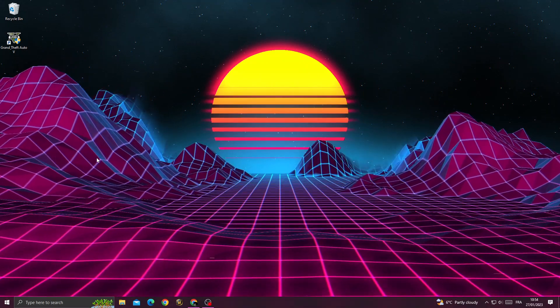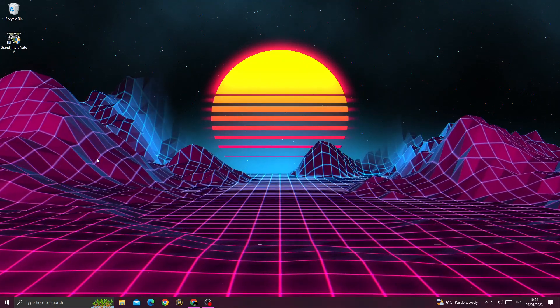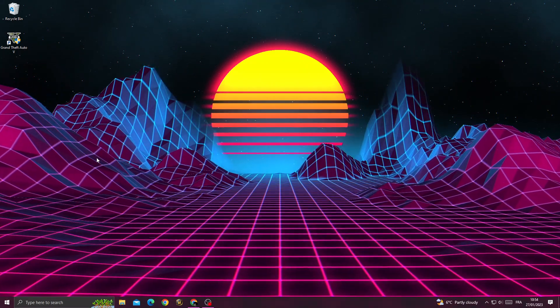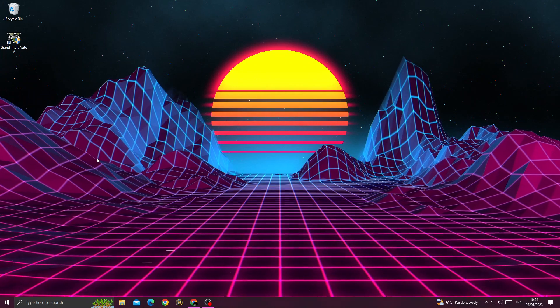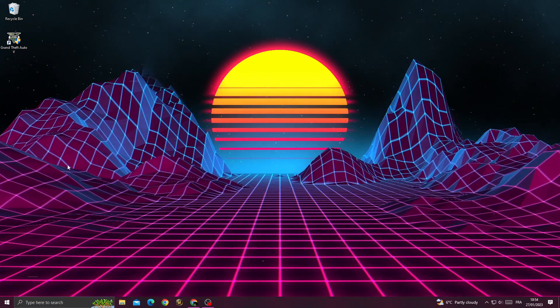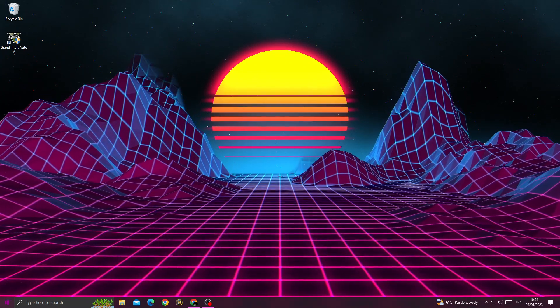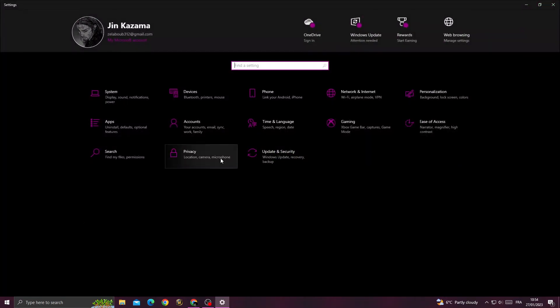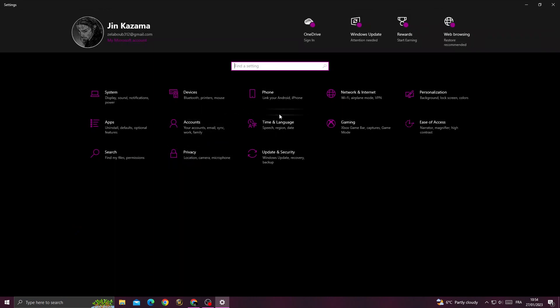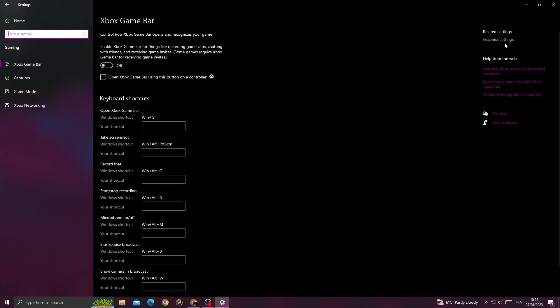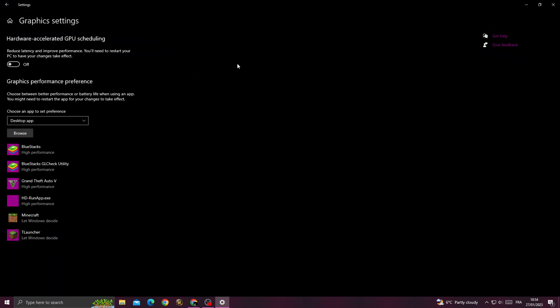How to fix GTA 5 FPS drop problem easily and quickly. First, go to Settings, then go to Gaming, click Graphics Settings, and enable hardware acceleration.